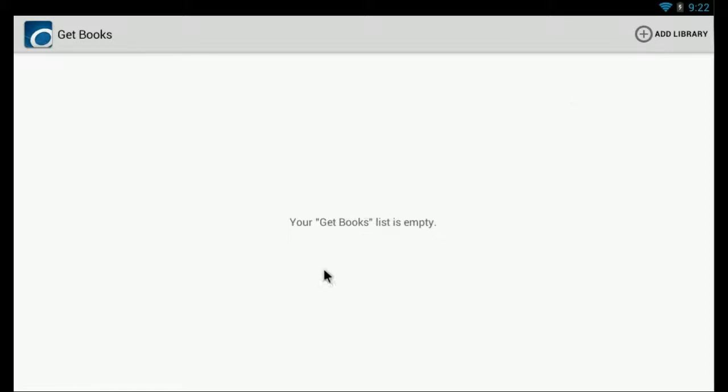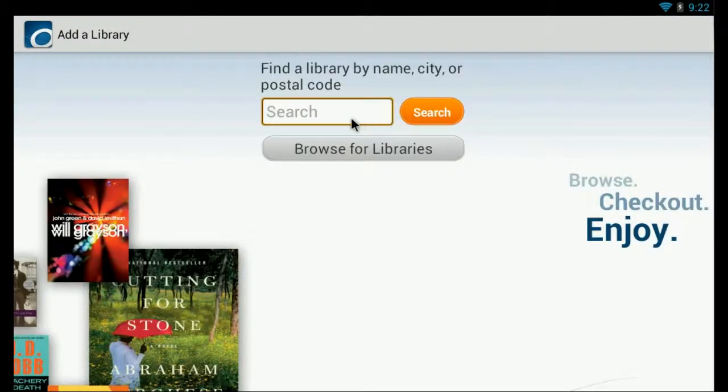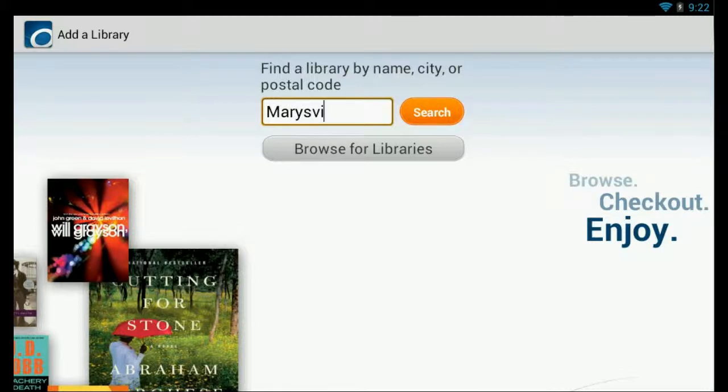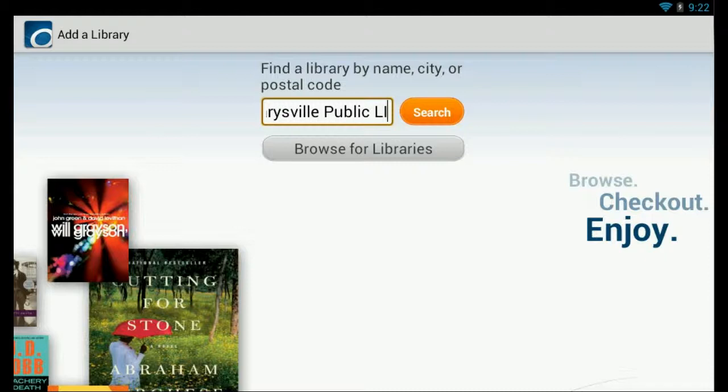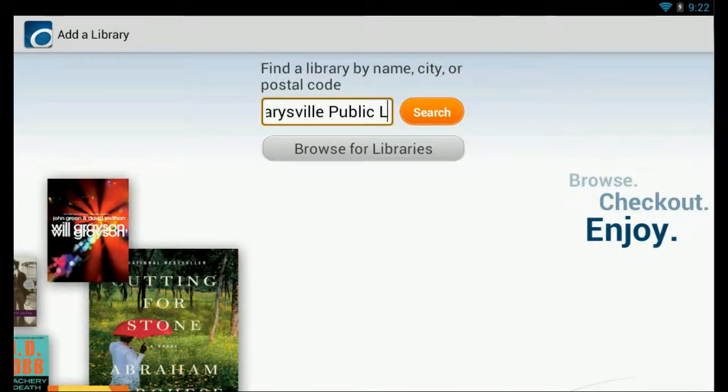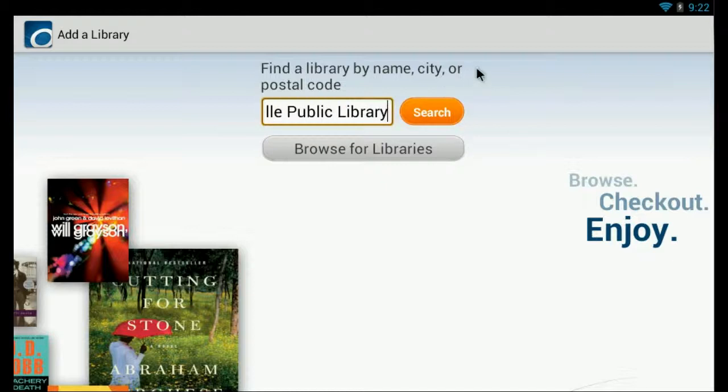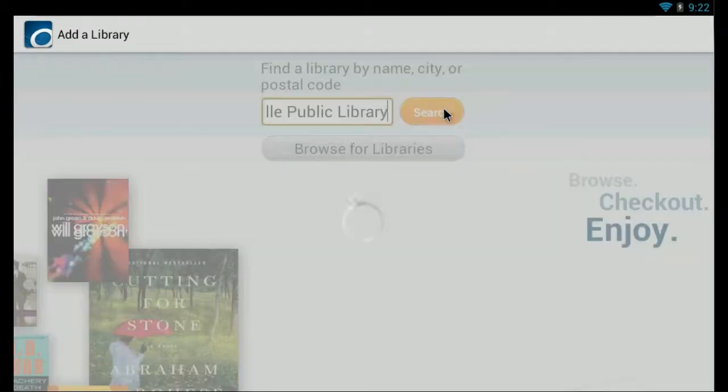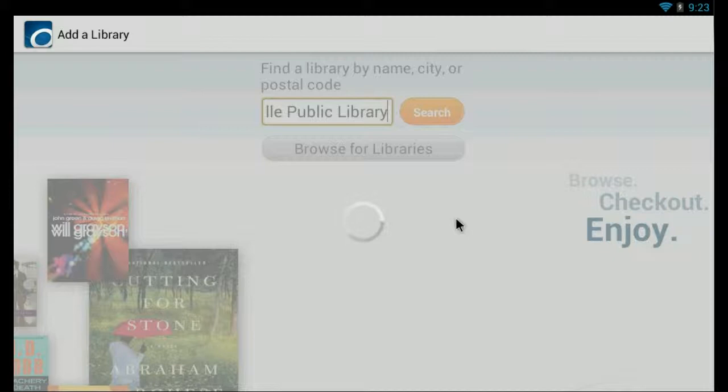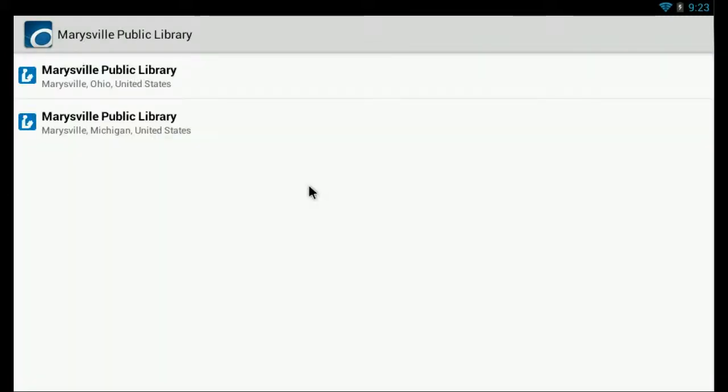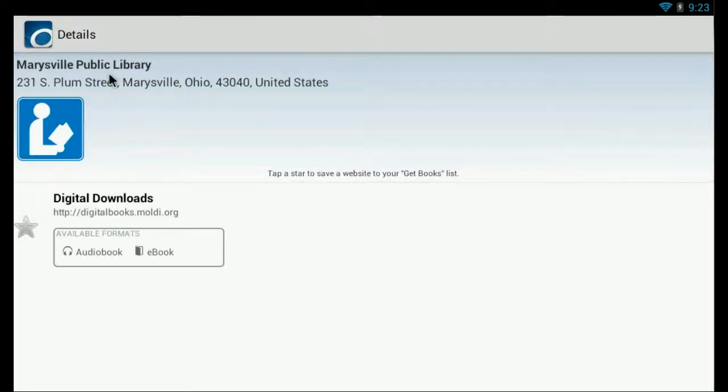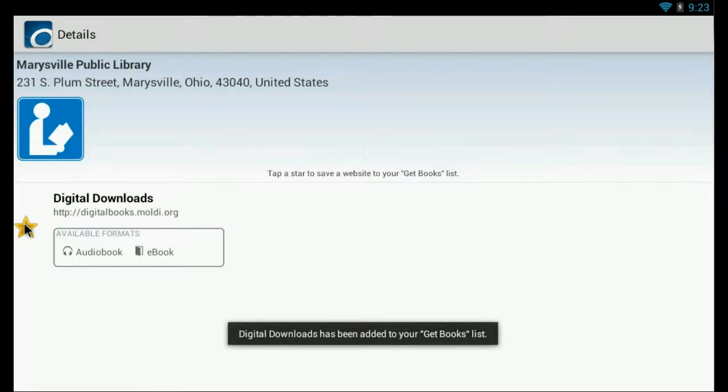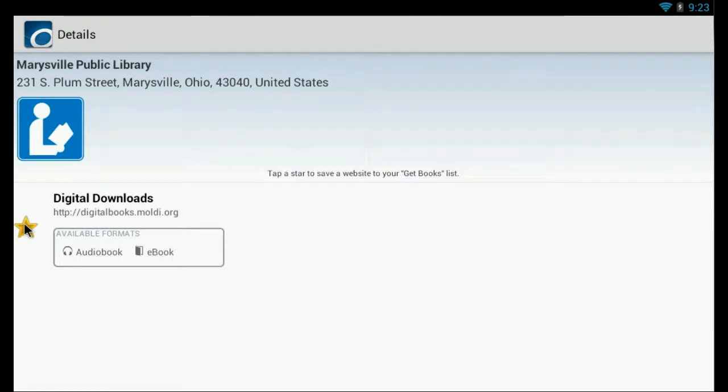And we don't have any book lists or books in our list so we'll say add library. And we'll do a search for our local library, Marysville Public Library. And it pulled up one for Michigan and one for Ohio. So we're in Ohio. And then we'll tap the star to save a website to your get books list. So hopefully we won't have to search for Marysville Library again.